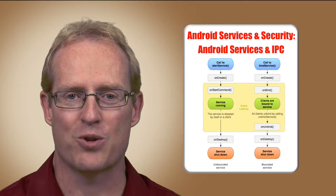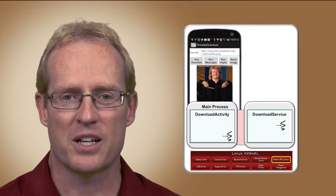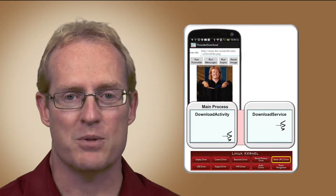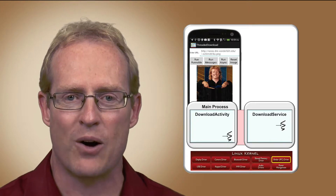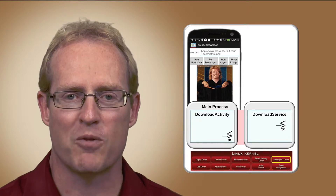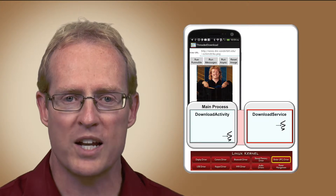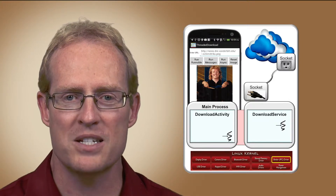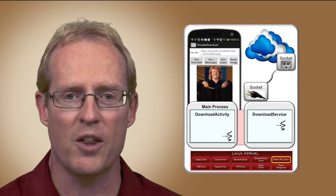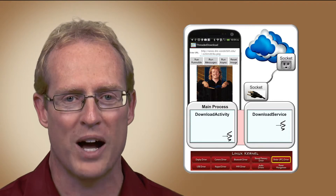Welcome to the first module in the section on Android Services and Security. This module examines several types of frameworks and mechanisms provided by Android that allow applications to perform computations in service components, which can execute long duration operations in background threads or processes and potentially communicate with other activity or service components throughout their lifecycle.